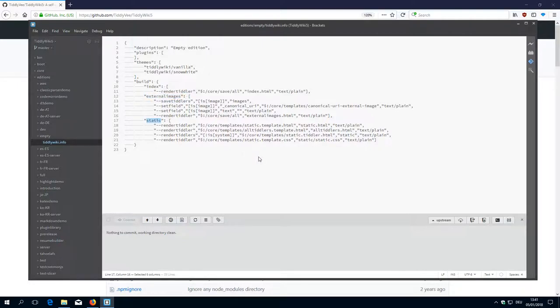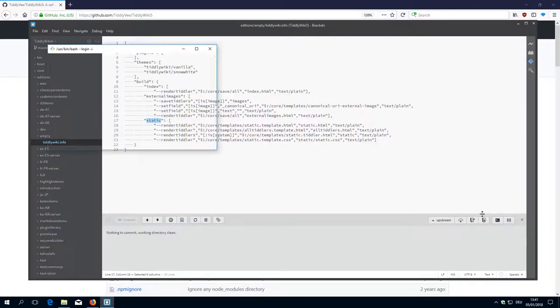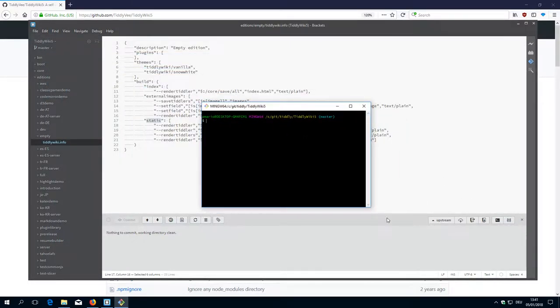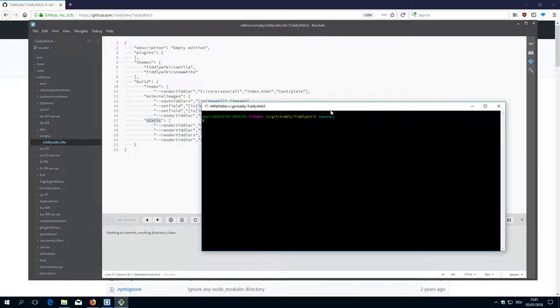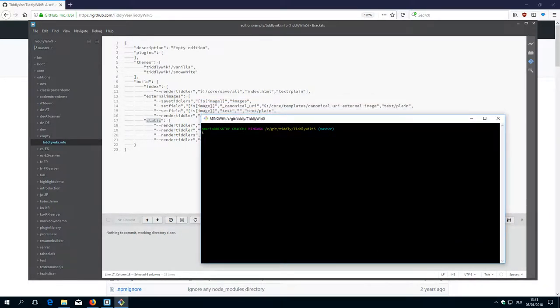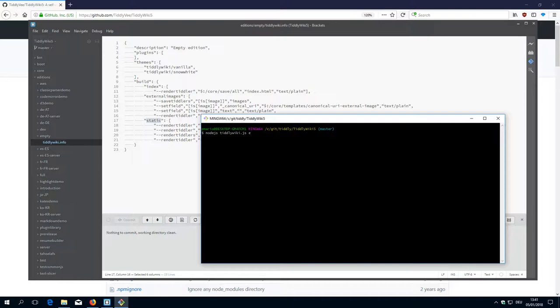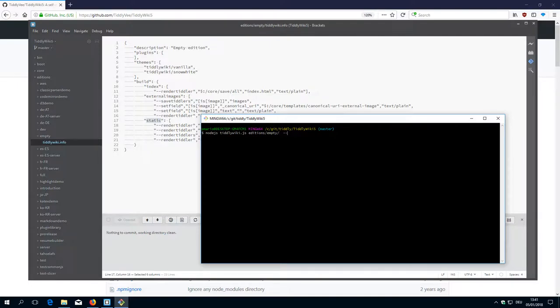And this one builds a static version of empty.html. So the easiest way to get it going is to open the command line. In this case we need to have the command line. And then we say node.js TiddlyWiki.js. I just typed tid and then tab. So it automatically uses the TiddlyWiki.js file. Then we go to editions, empty, and --build index. So that's the command.